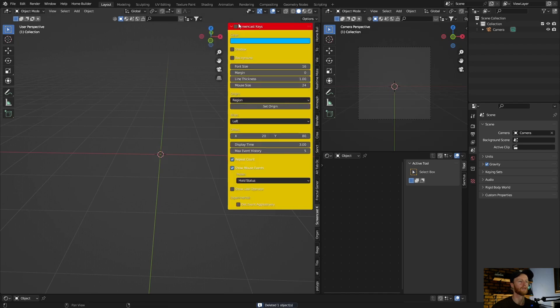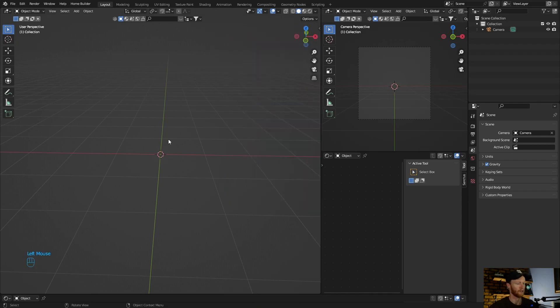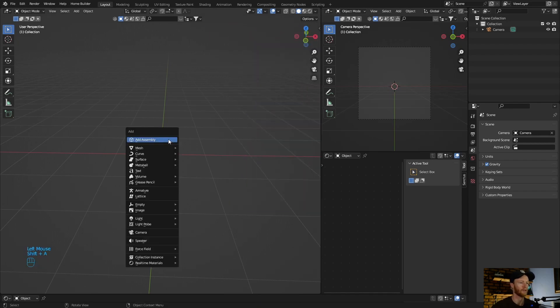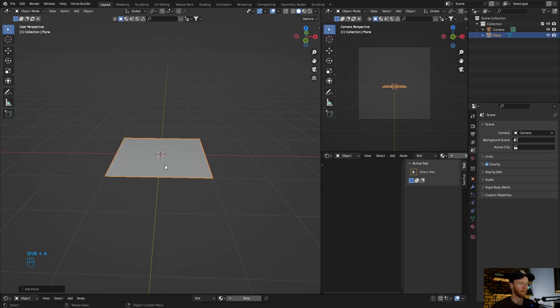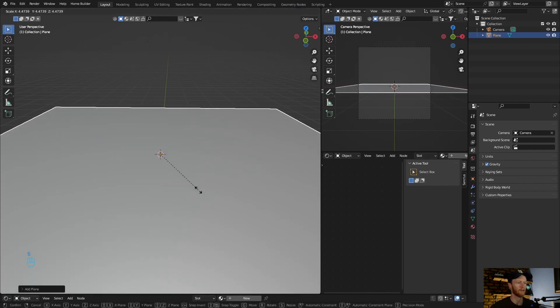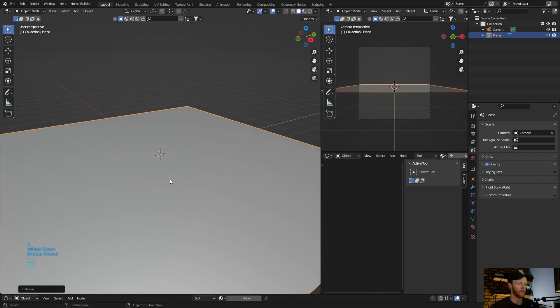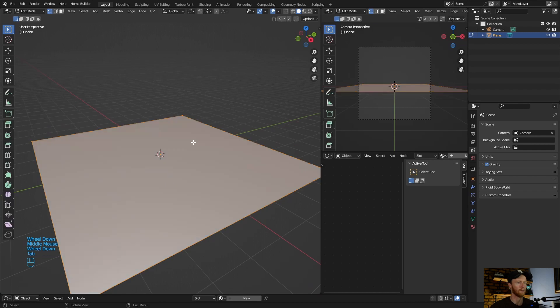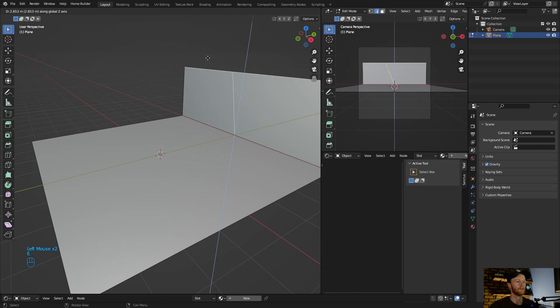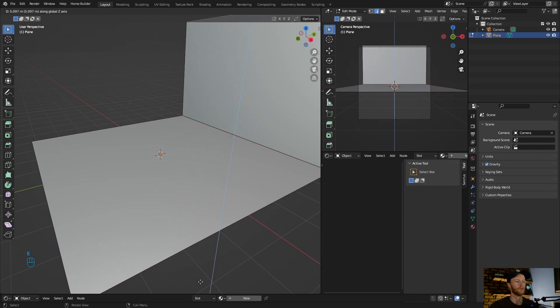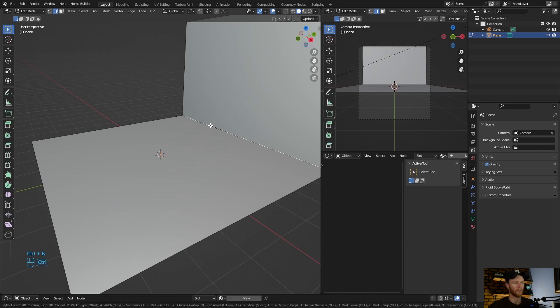Okay, let me just quickly enable this. Perfect. Okay, so I'm going to go Shift+A, get a plane, scale it up, going to tab, select this, click here, E to extrude, perfect. And go here, Ctrl+P.